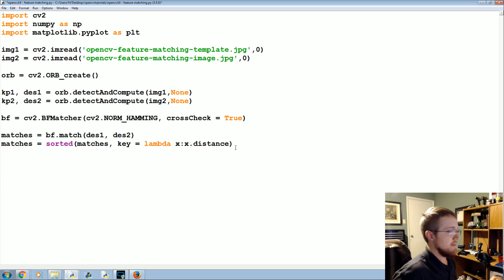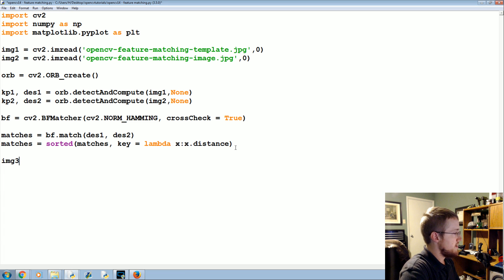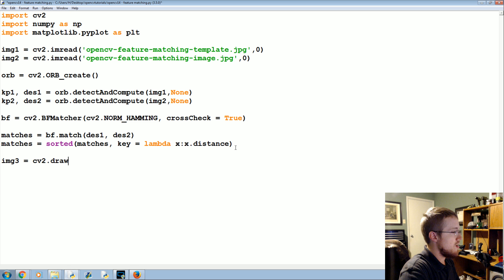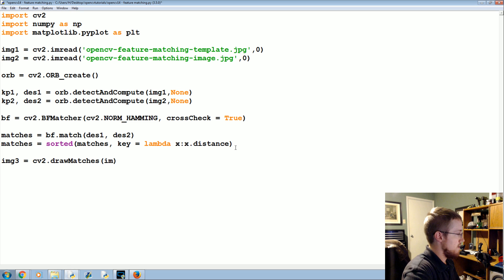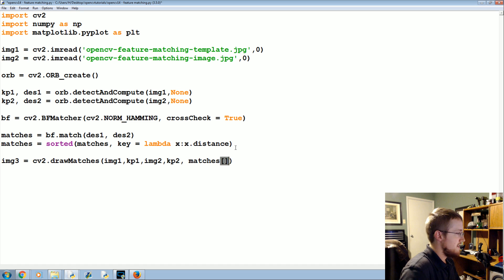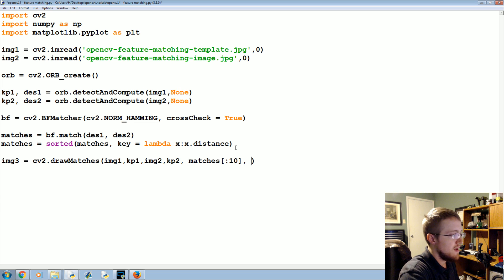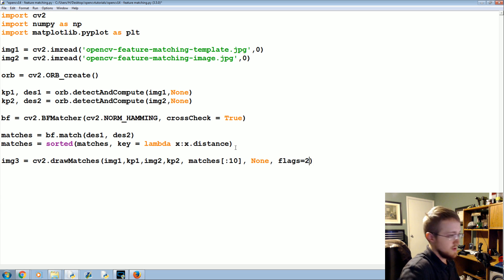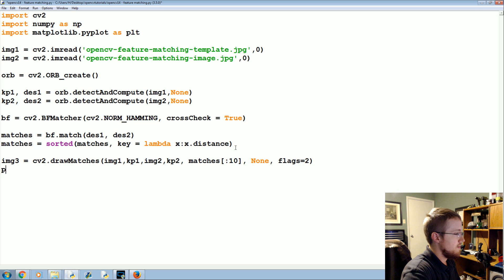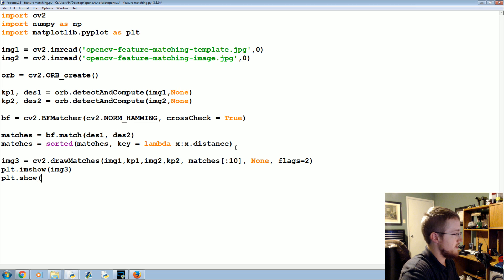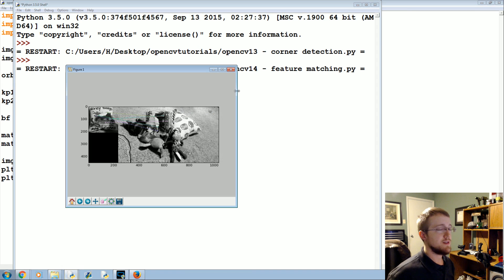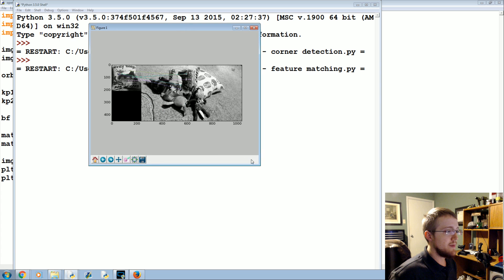Okay, so we've got matches of the descriptors and we've now sorted them basically from most likely a match to least likely a match. So then we're prepared to show this. So image three equals cv2.drawMatches from image one, kp1, image two, kp2, matches, and then here you can decide how many you want. 10 is probably the safe bet. None, and flags will just say 2. And then plt.imshow image three, and then we'll do a plt.show here. And this will show us the first 10 matches.